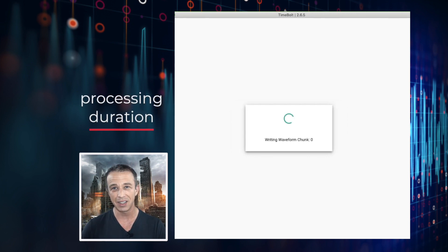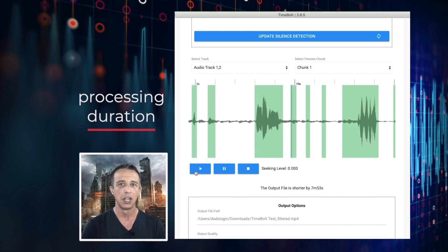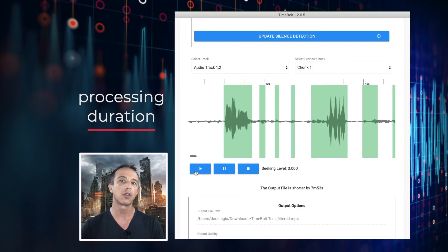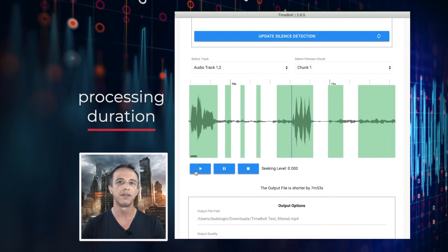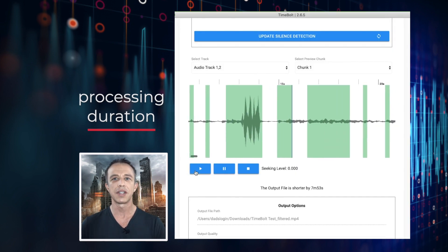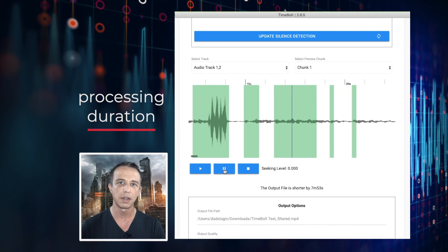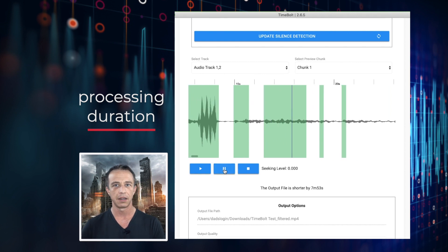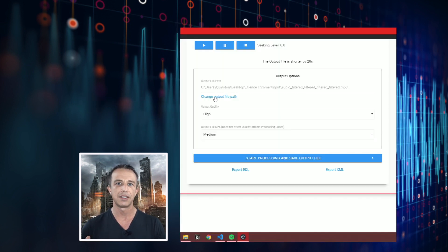Timebolt can process any length of video. To do so, our algorithms separate video into one-hour chunks that are then combined into one file at the end. Any changes are all applied to all chunks.